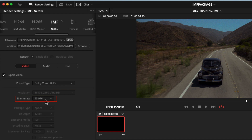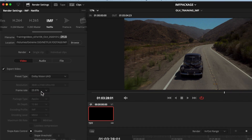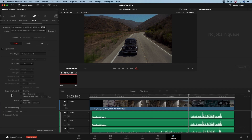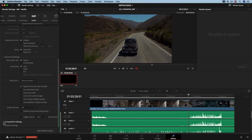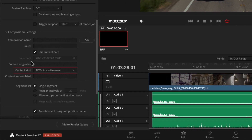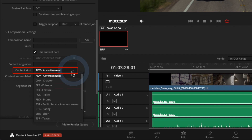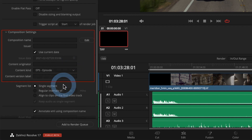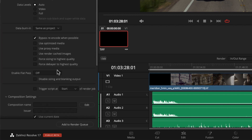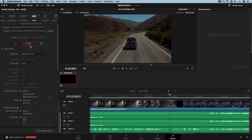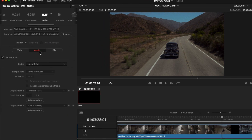The IMF Netflix preset customizes the codec settings and we cannot modify them, but it is essential to verify the preset type matches our resolution and frame rate. In the picture tab, you can add metadata fields. By default the content kind is set to 'advertisement' — change it in the dropdown to 'episode.' Other fields are optional for your own workflow, as Netflix does not require them.